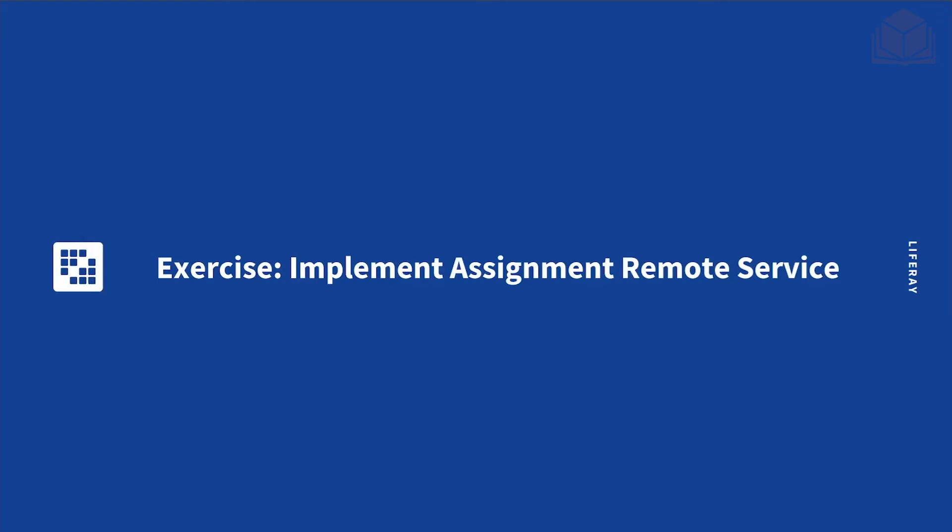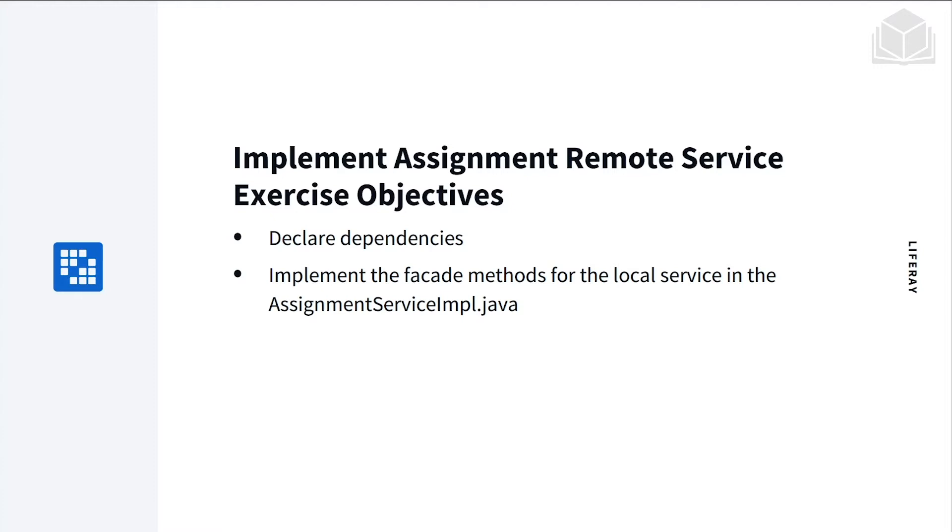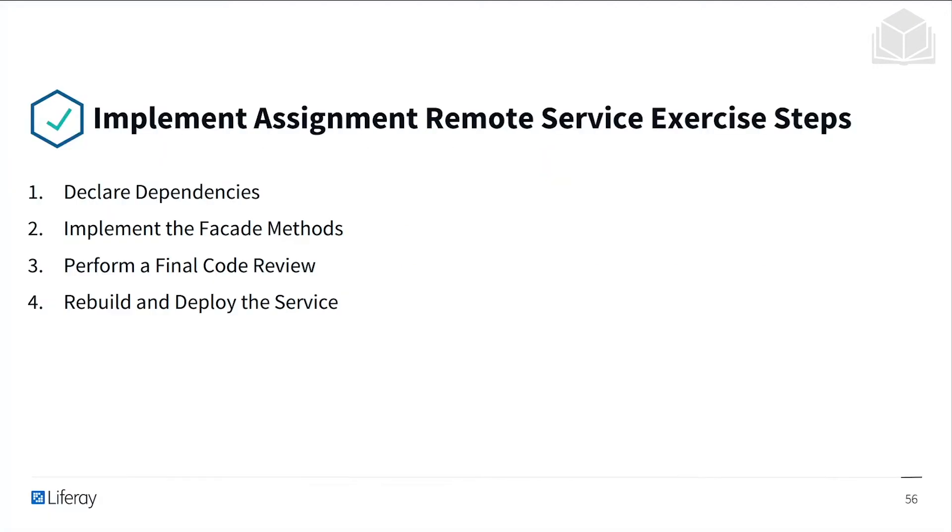For this part of the exercise, we'll be implementing the assignment remote service. Here's the objectives for this exercise. We'll be declaring dependencies and then implementing the facade methods for the local service in assignment service input. Here's the exercise steps that we'll be taking. We'll declare dependencies, implement facade methods, perform a final code review, and then rebuild and deploy the service.